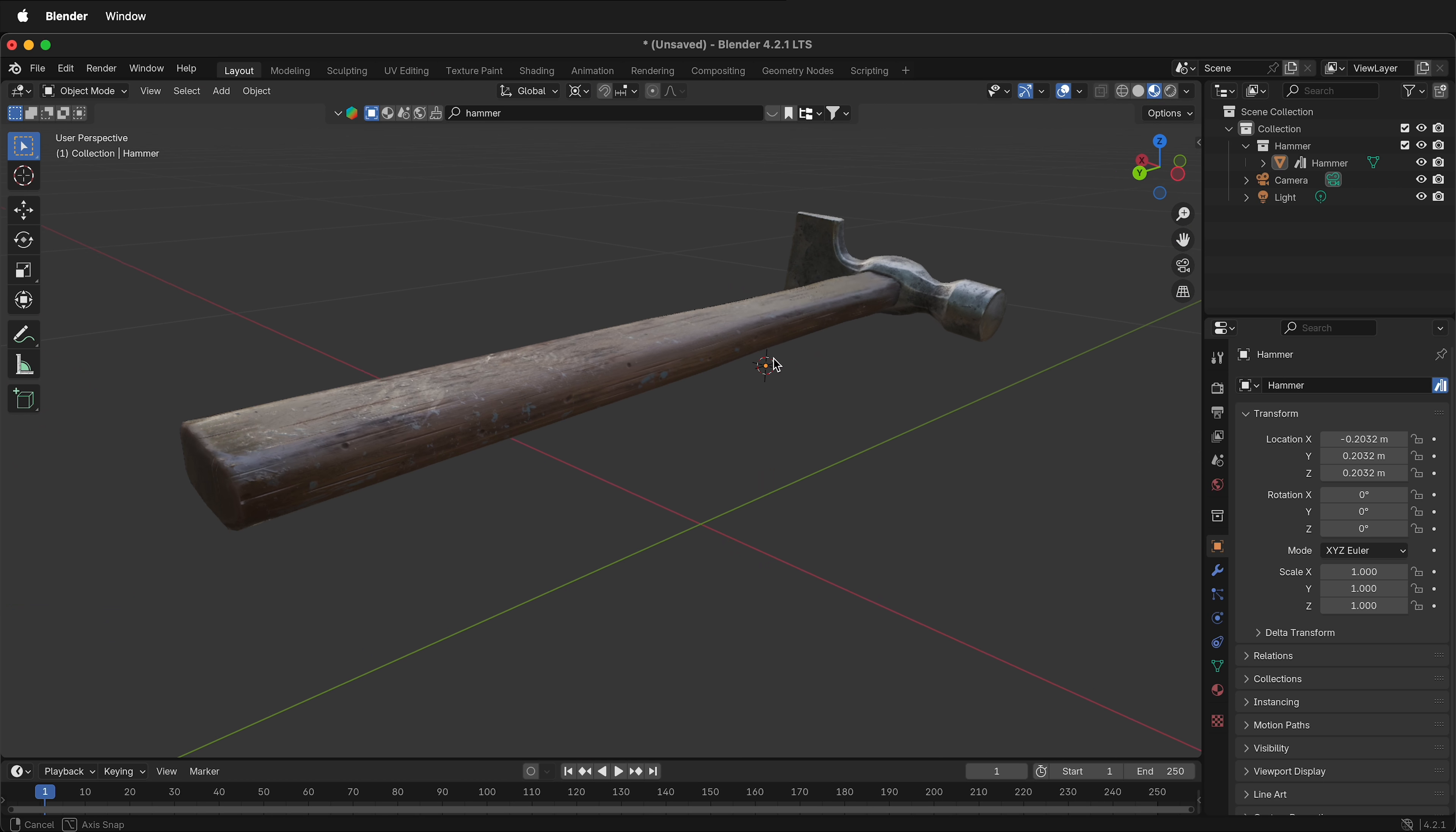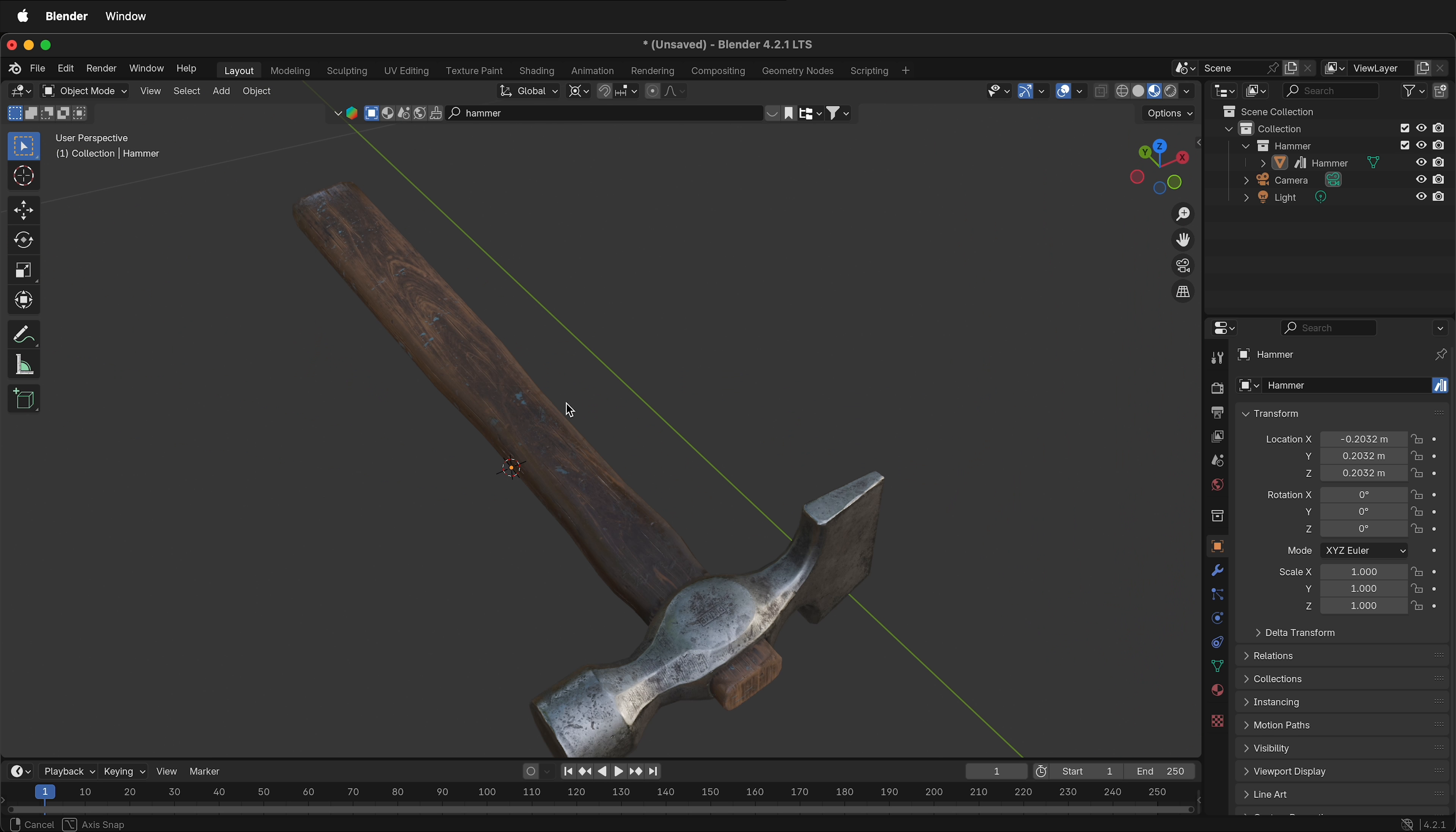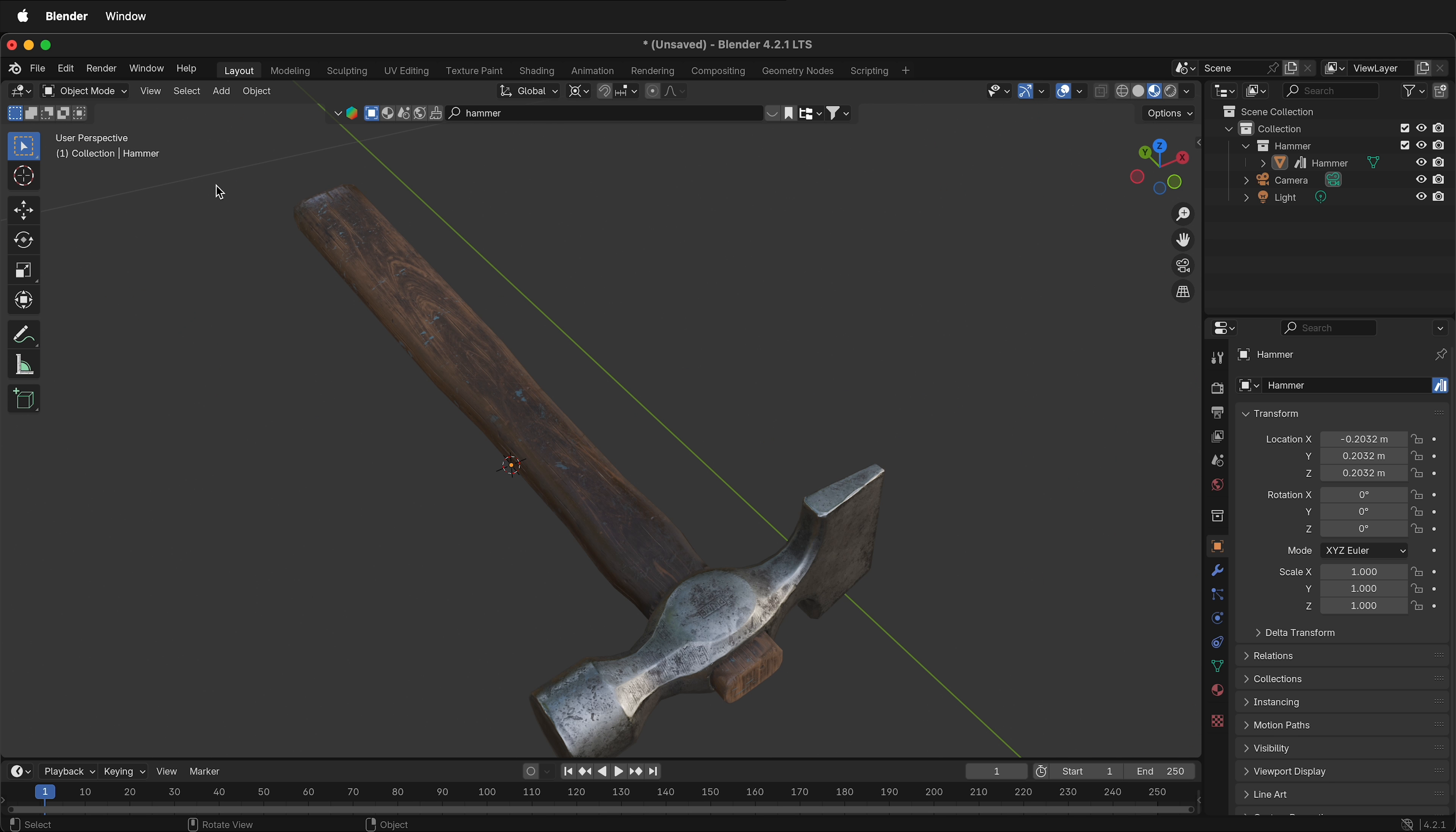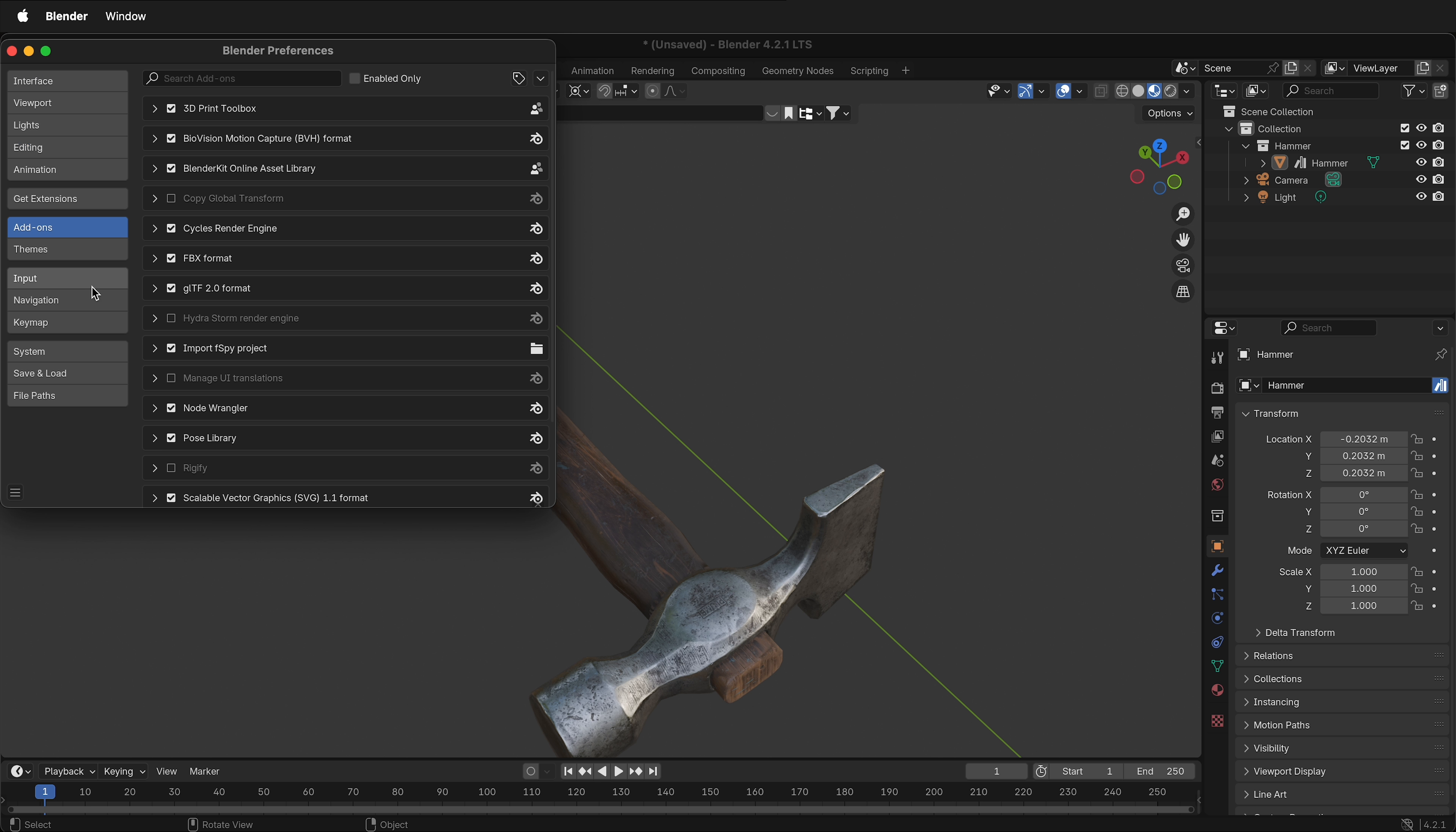How do you uninstall or remove add-ons in Blender 4.2? In Blender 3, it was as simple as going to edit, preferences, add-ons,